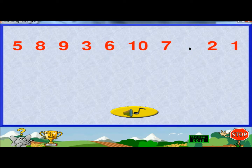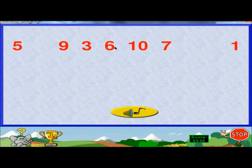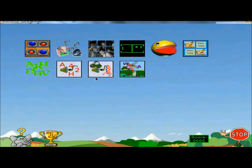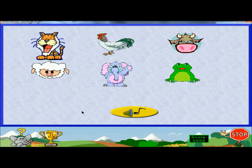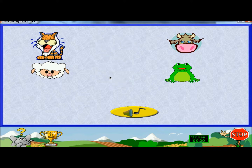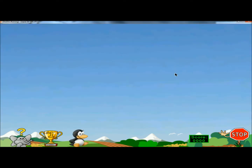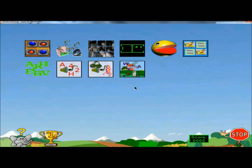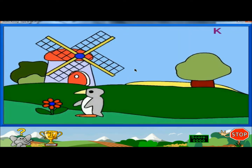Next is a matching game with numbers — as the number is called out, the kids click on the number. After that is a game where you have to match the sound with the animals: they click the sound button to hear the sound and then match it to the correct animal. Finally, there's another keyboard game where as the letters drop, you hit the keyboard to make the letters disappear.